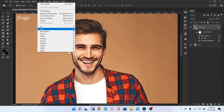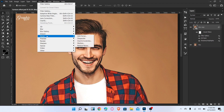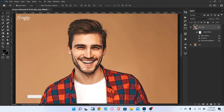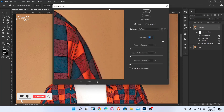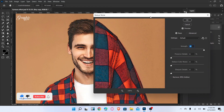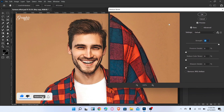Again go to Filter, Noise, and select Reduce Noise. Set Strength to 10 and click OK.